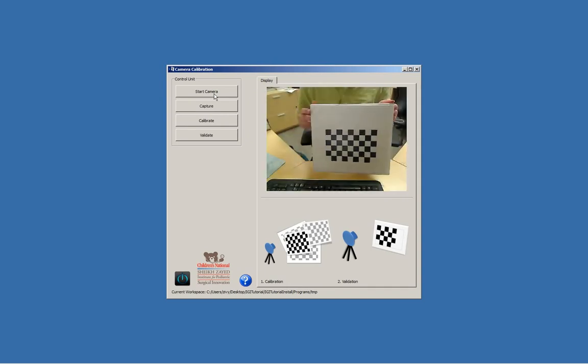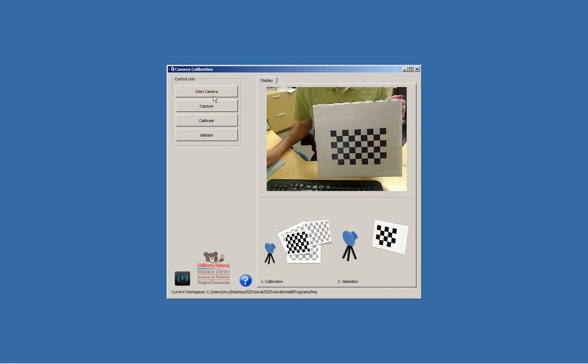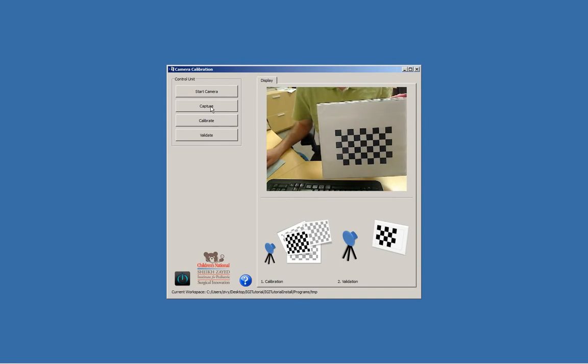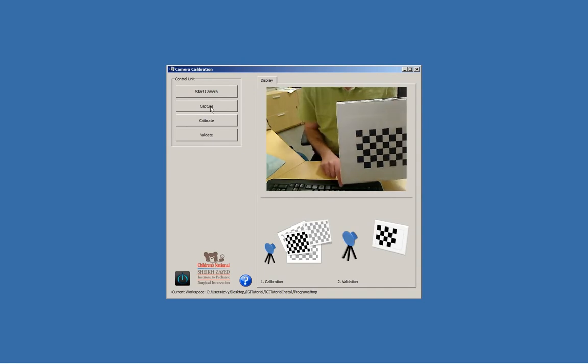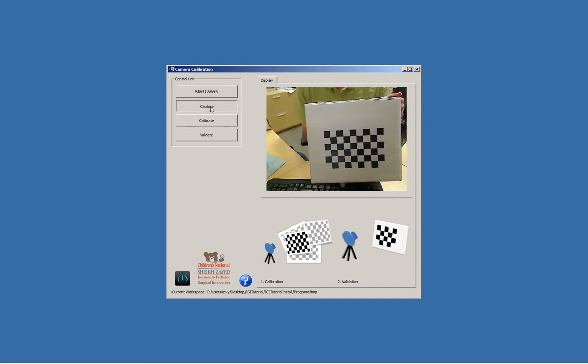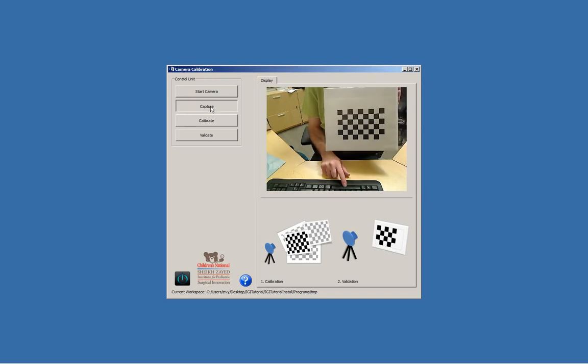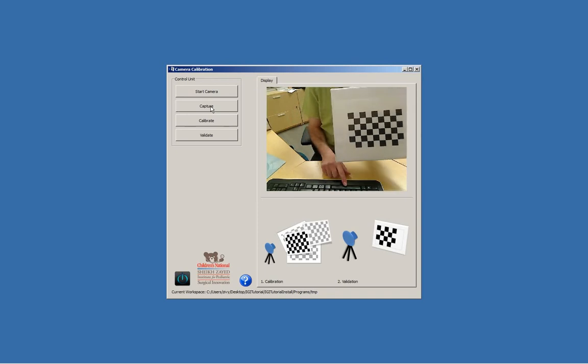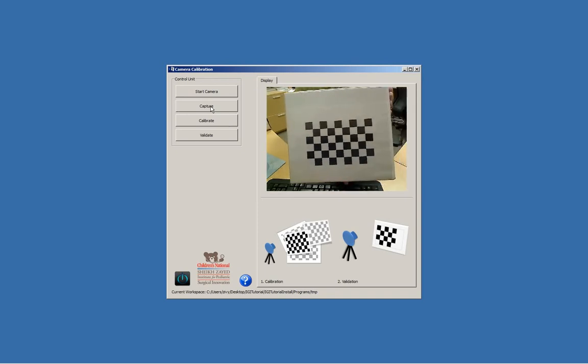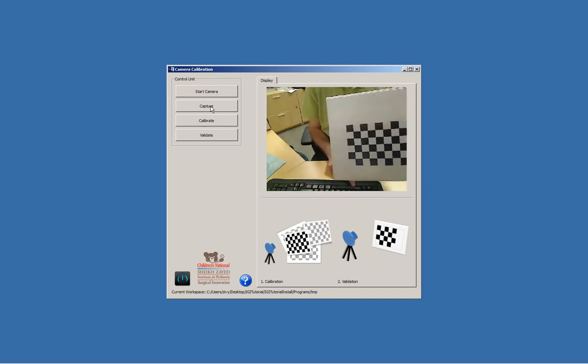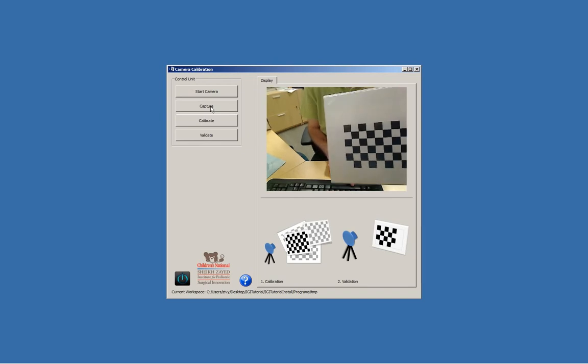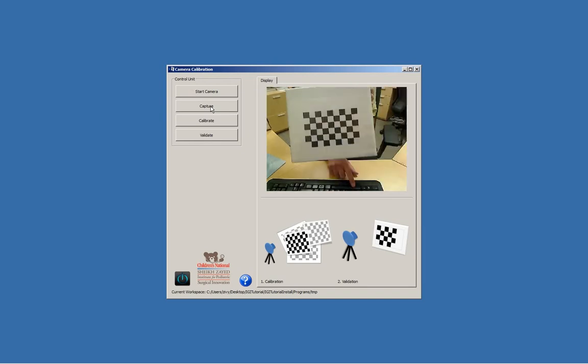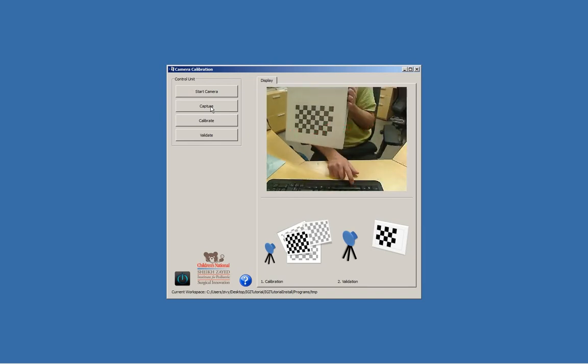Now I need to capture several images of the calibration pattern. Start capturing, and I can use a shortcut, the space key, it does capture too. We need at least five images.